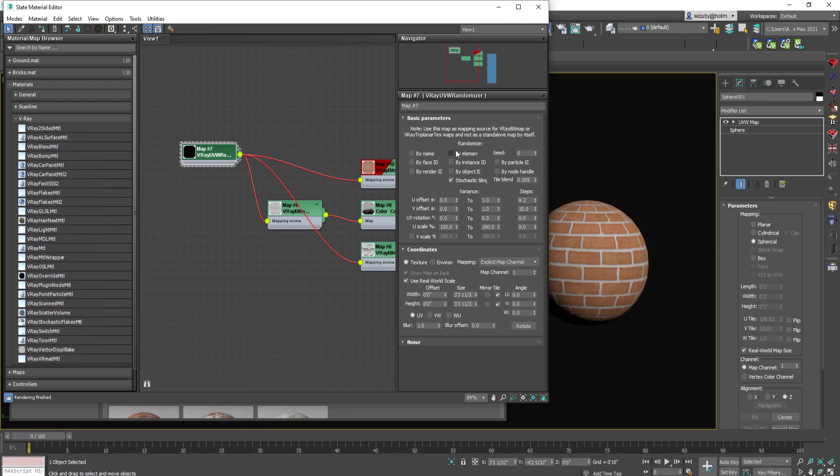In the V-Ray randomizer you can change things. You can see there's not really much randomization going on here, but you could make it so there was. You have full control over it. Down here you're setting the standard mapping, the real-world scale. It's set to 3 foot 3 for one tile.